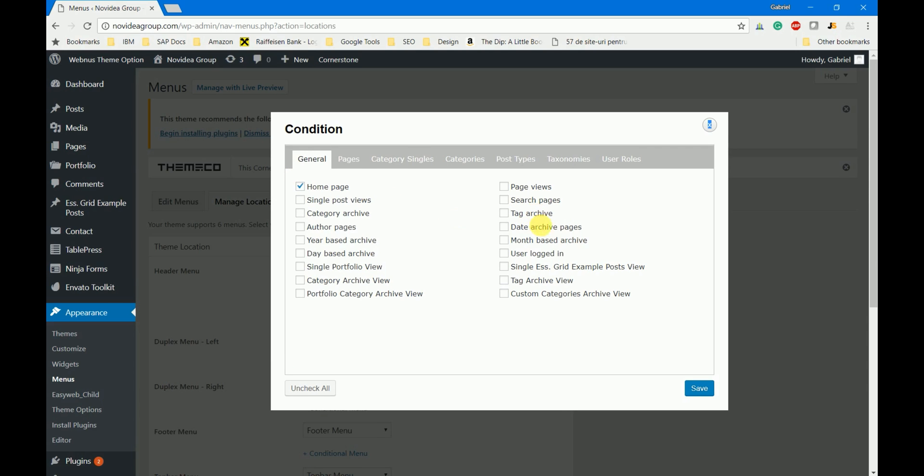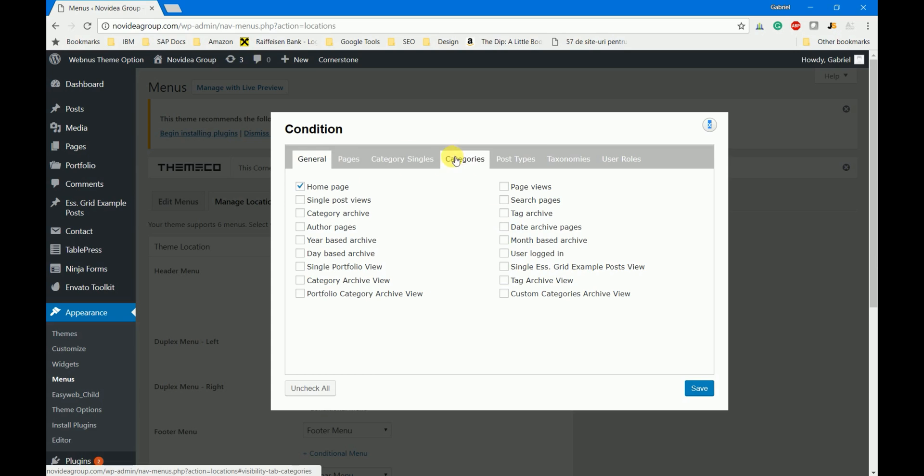As you can see here there are a lot of options so this is a very powerful WordPress feature. And as I said in the beginning of this tutorial you don't need any special plugins or coding skills. Just search in all these tabs and I'm sure you'll find the option that best applies to your scenario.